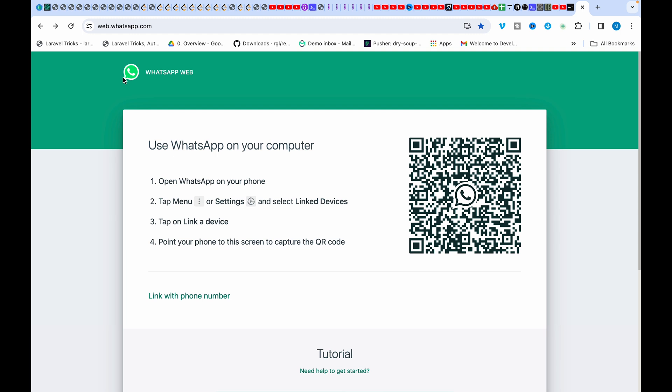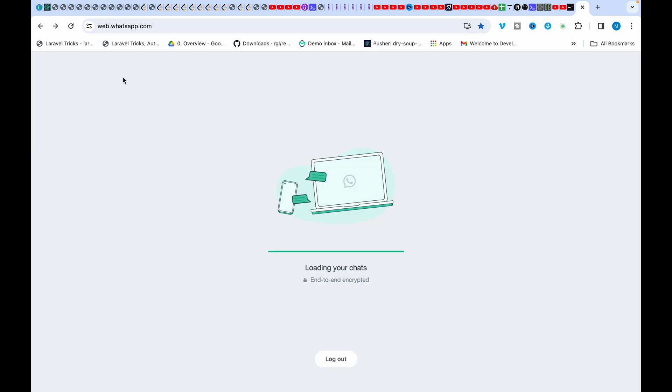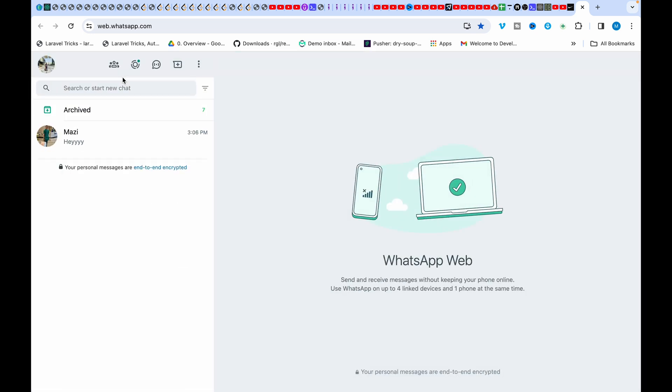You can achieve this by either using the QR code or your phone number. I'll just quickly do it using the QR code as I love that better. Then give it a few seconds to synchronize. Now whenever any message comes in, it will show up here.